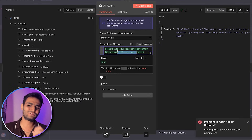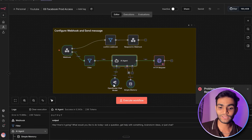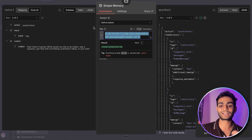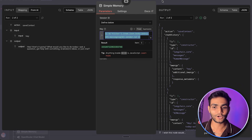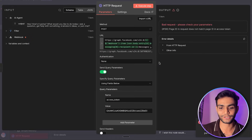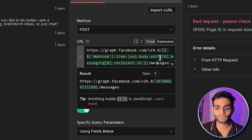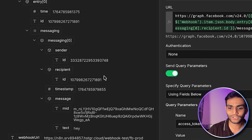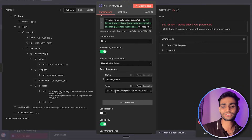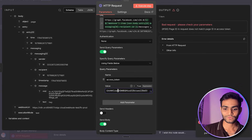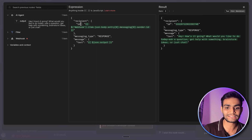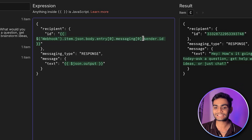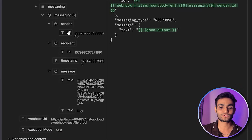The AI agent passes the user's message as the prompt, using OpenRouter with GPT-5. For memory, we have simple memory with a context length of five — meaning it remembers the last five conversations — with a unique sender ID for each user so conversations stay separate. We're getting an error because the access token isn't updated yet. Inside the HTTP request URL, we use the recipient ID (our page ID) with a slash messages endpoint, and the access token as a query parameter. In the body, we pass the sender ID from the webhook as the recipient, along with messaging type 'response' and the AI agent's text.